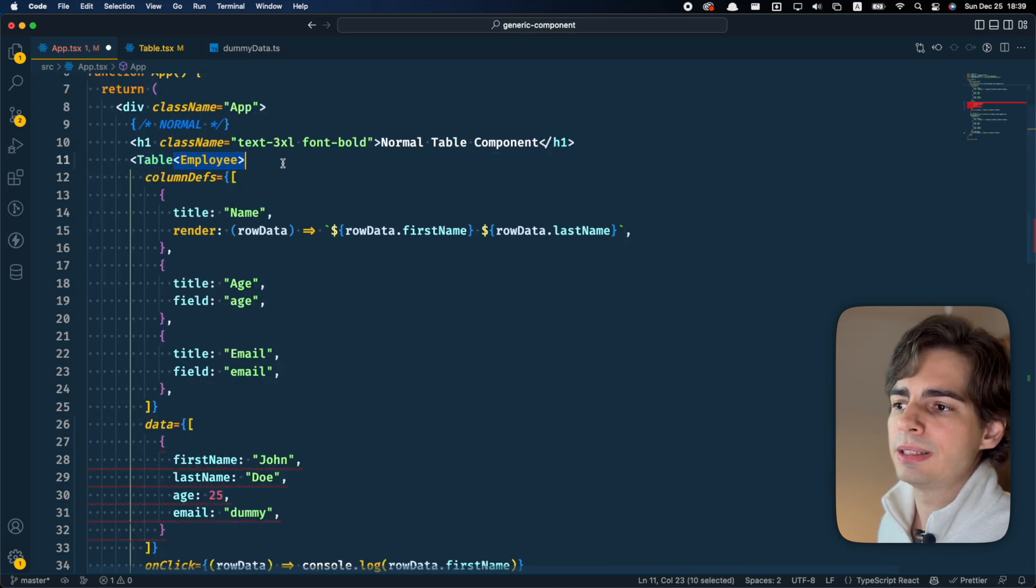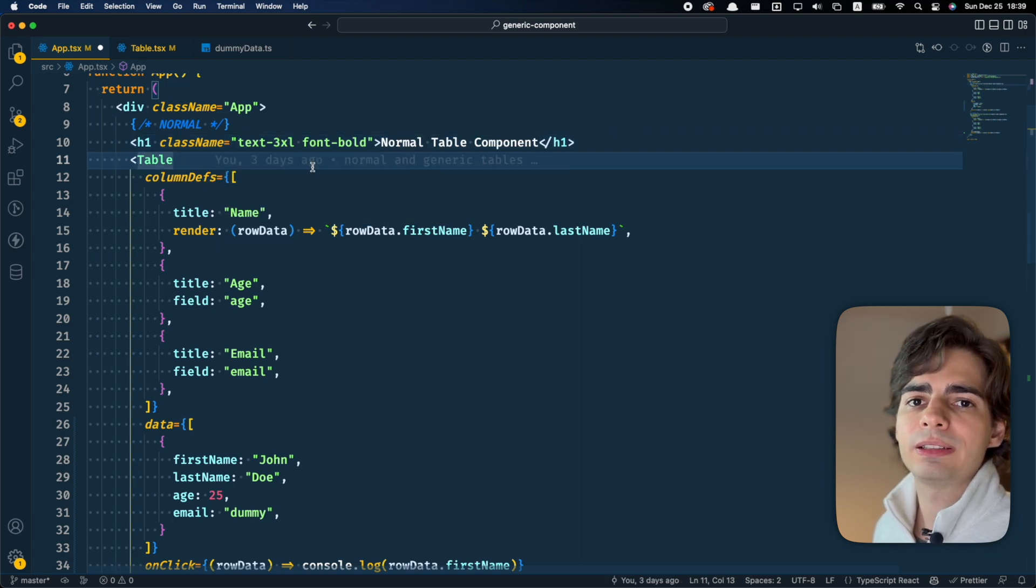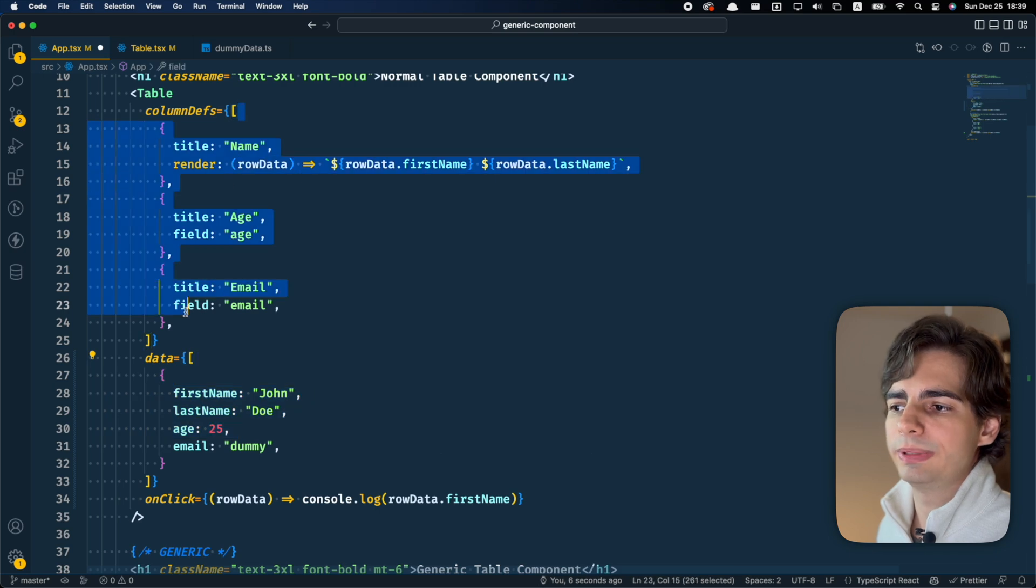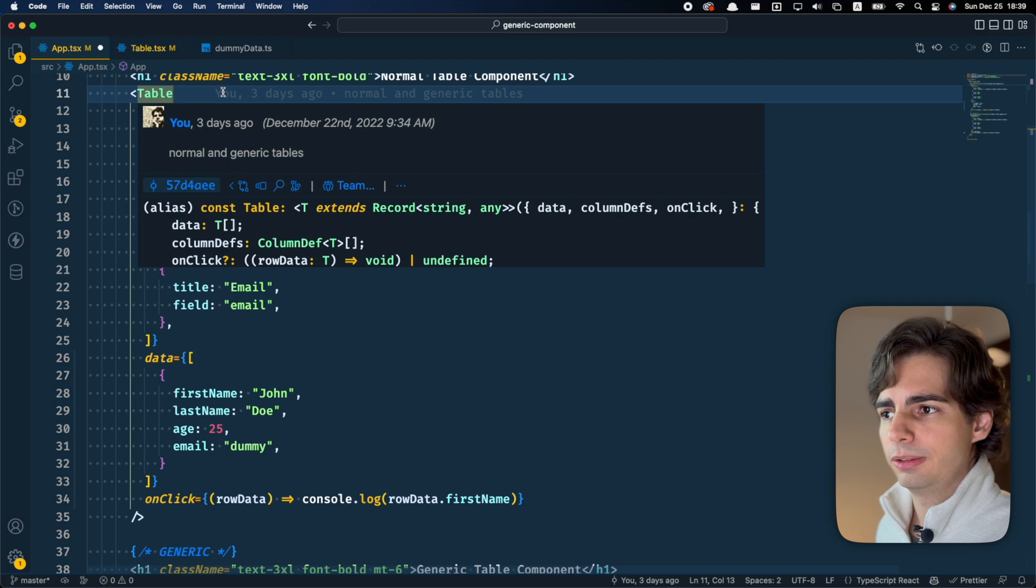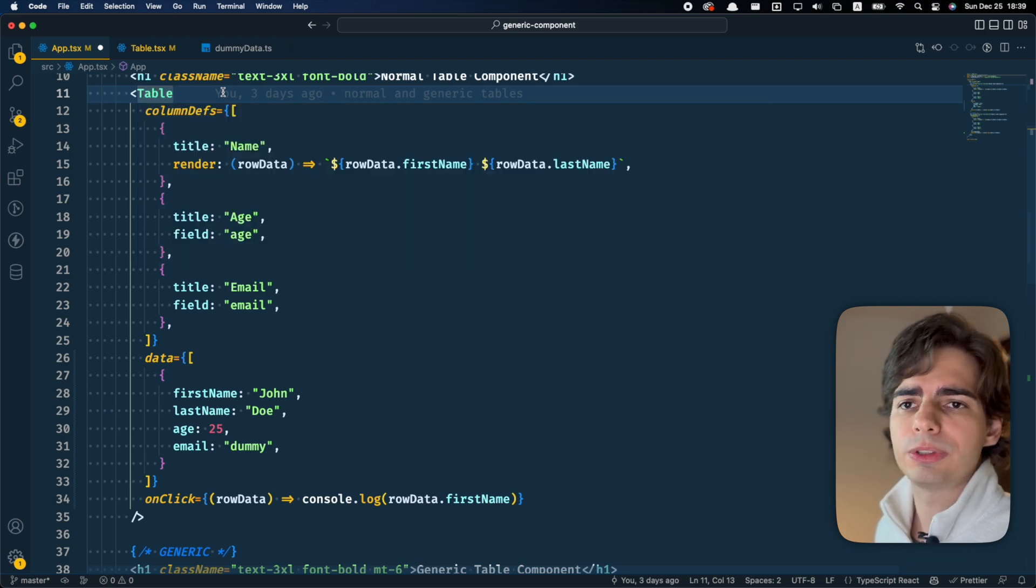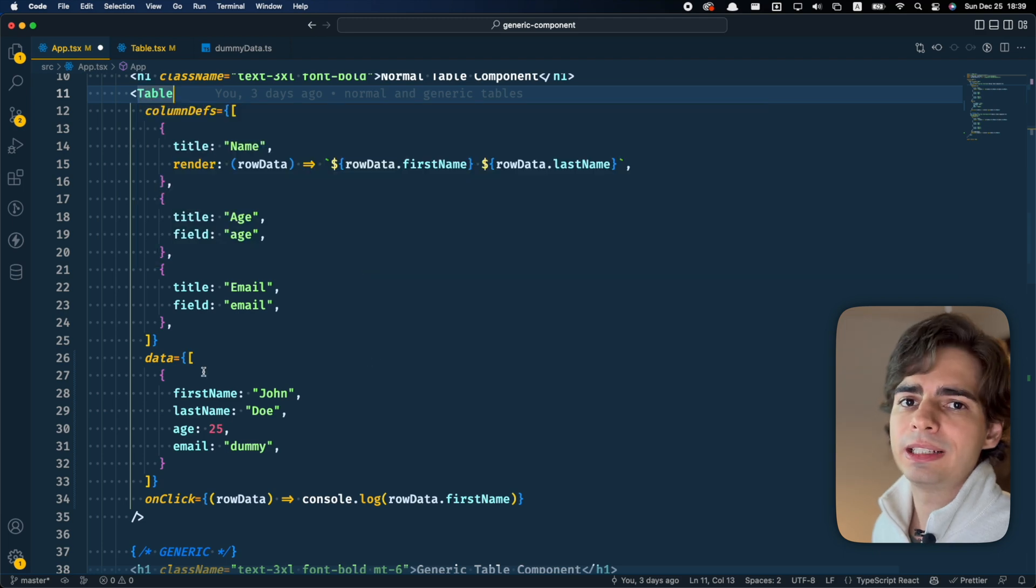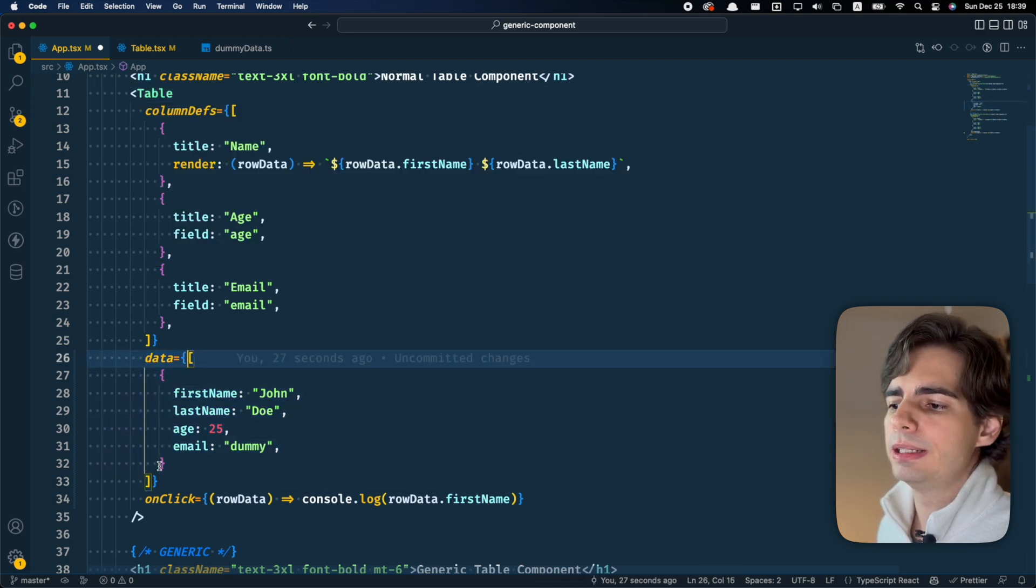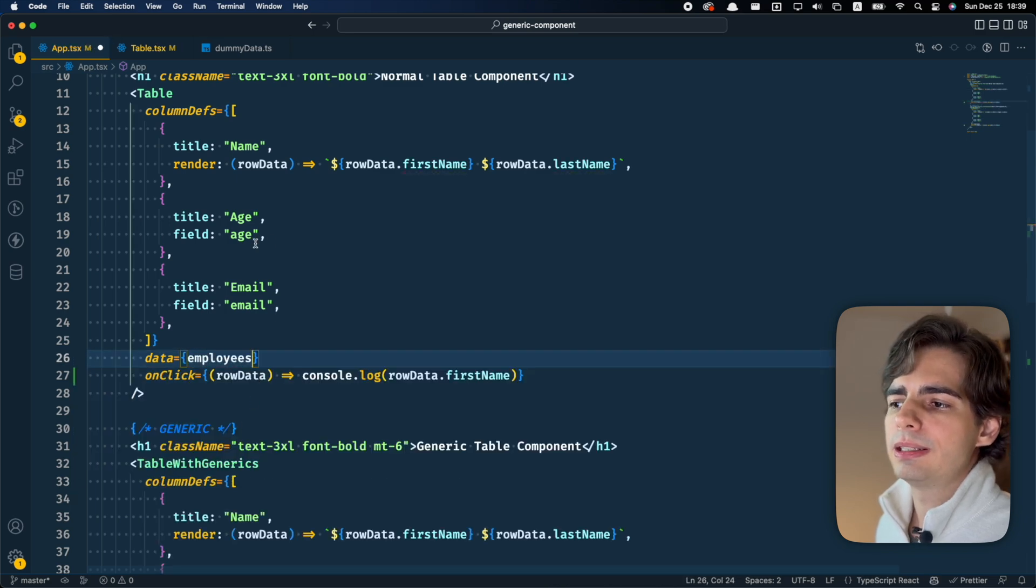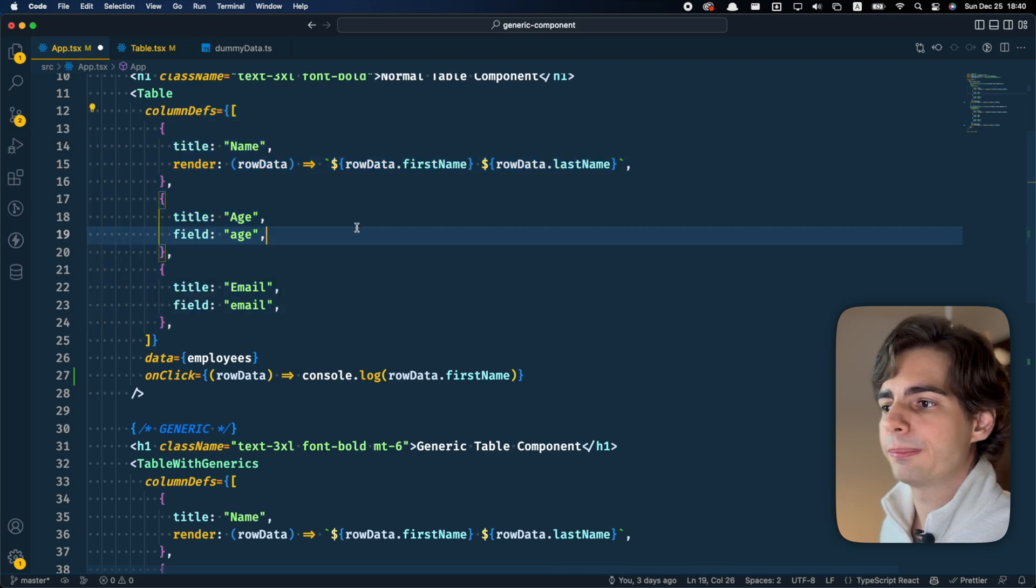But if I take out this employee generic, it's going to do the correct inference and know that this type is okay for these column defs. So usually I don't use the generic annotation here. Only if you want to be really strict with the type that you want this table to have. I usually let it infer from the data that I'm passing. If I'm passing an employee list here, it is going to automatically know that these column defs need to respect the employee type.